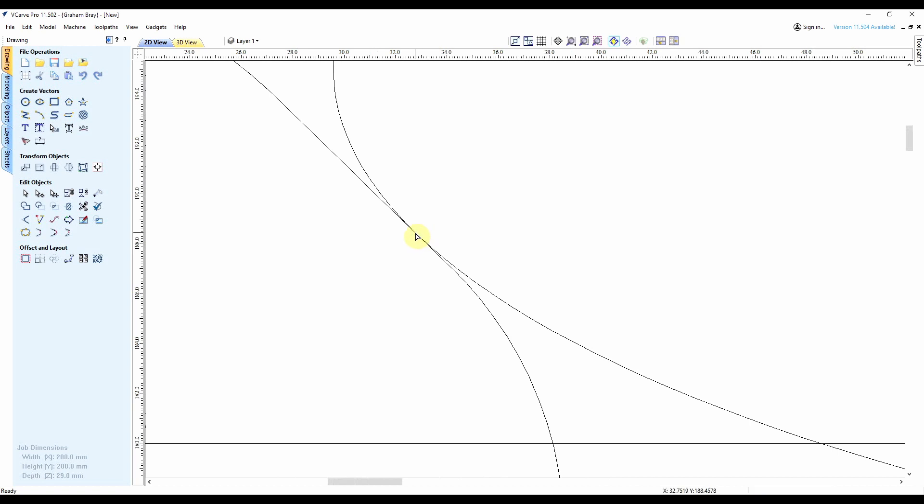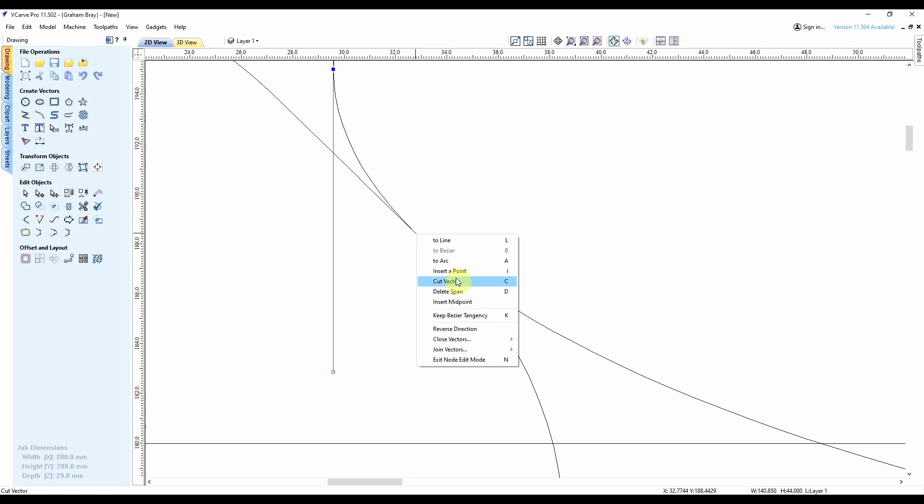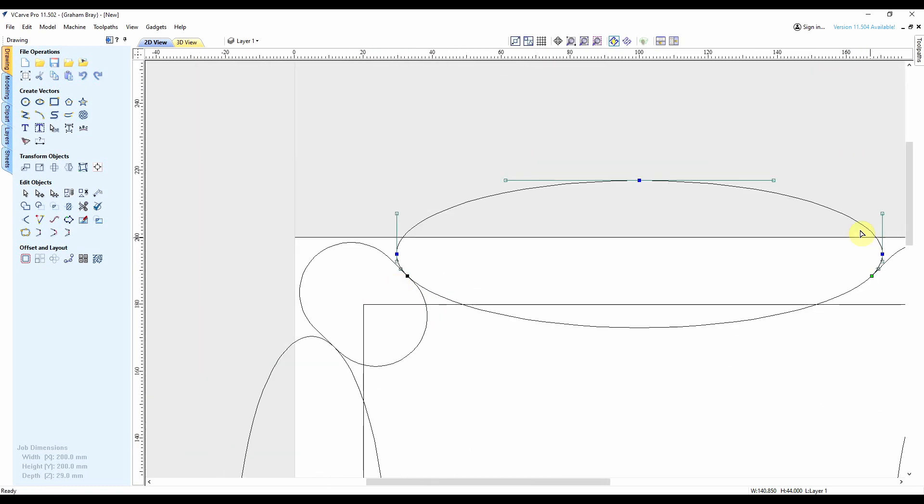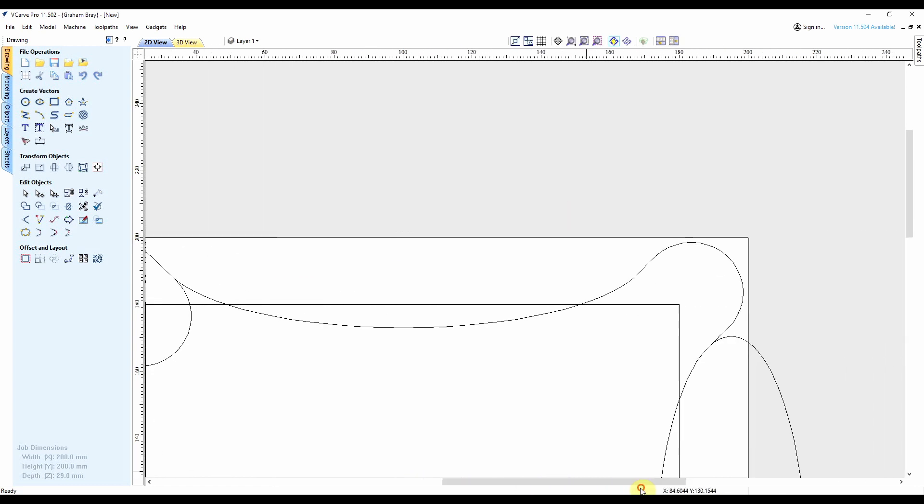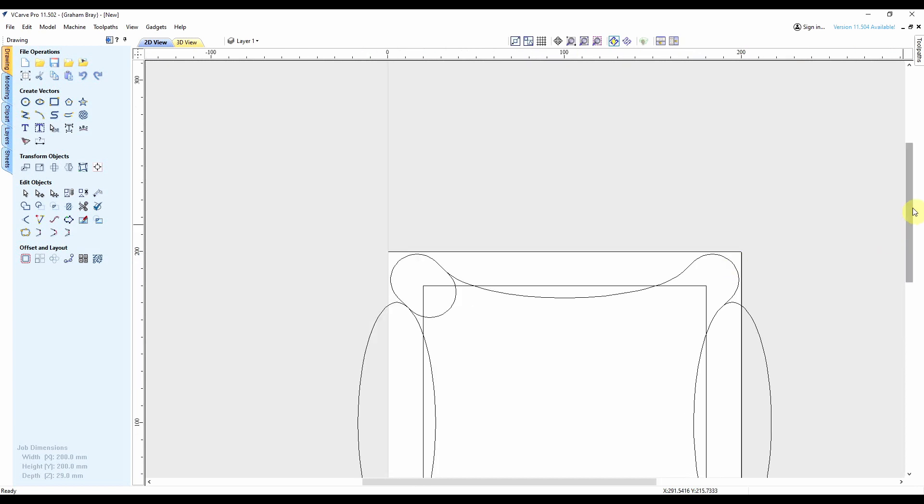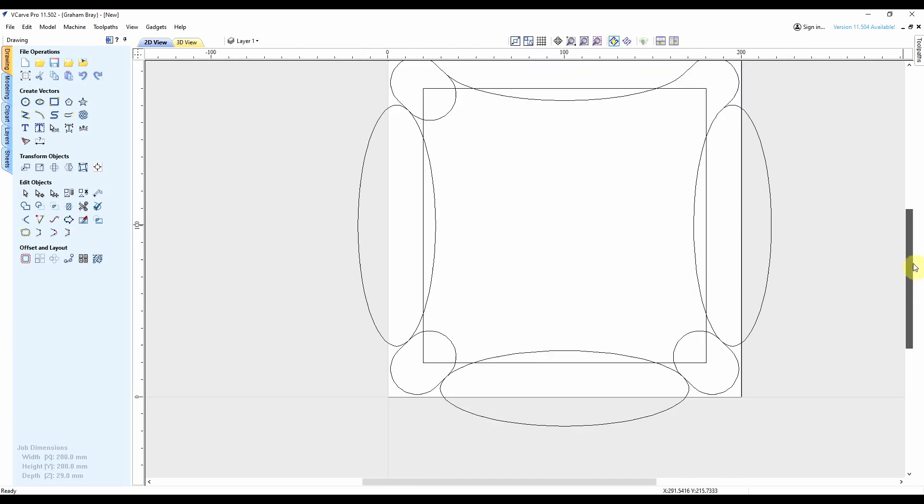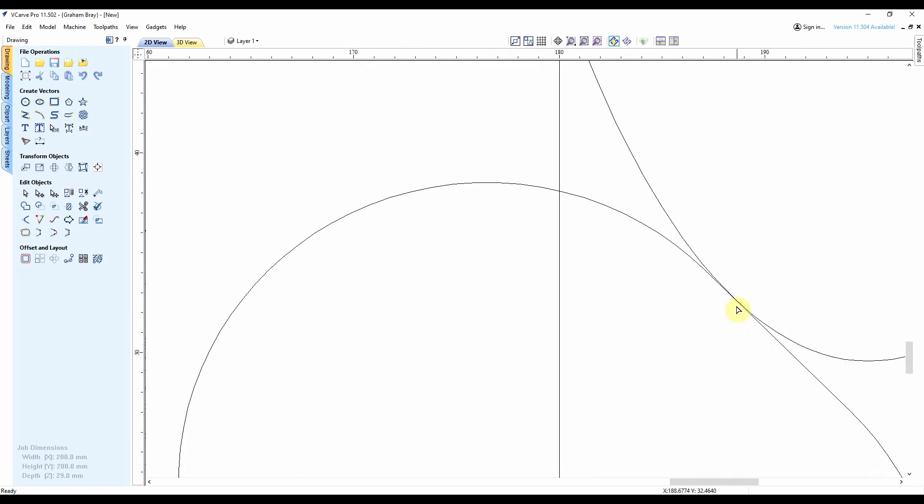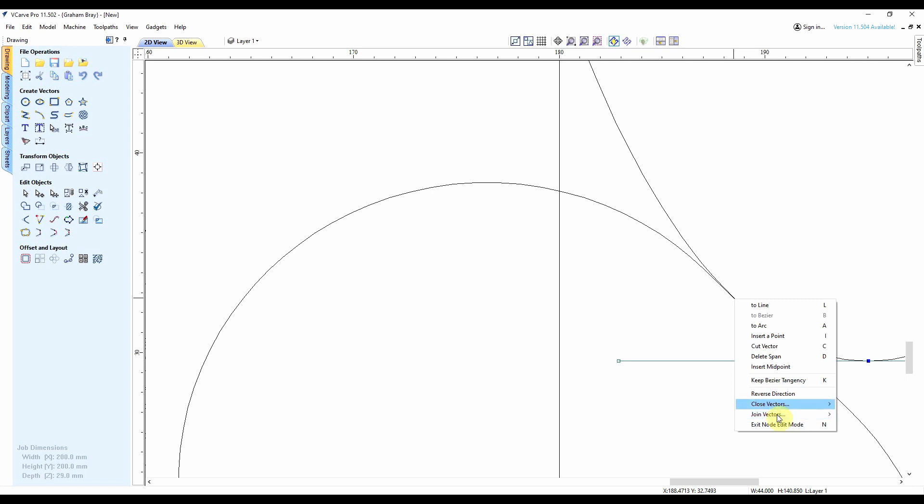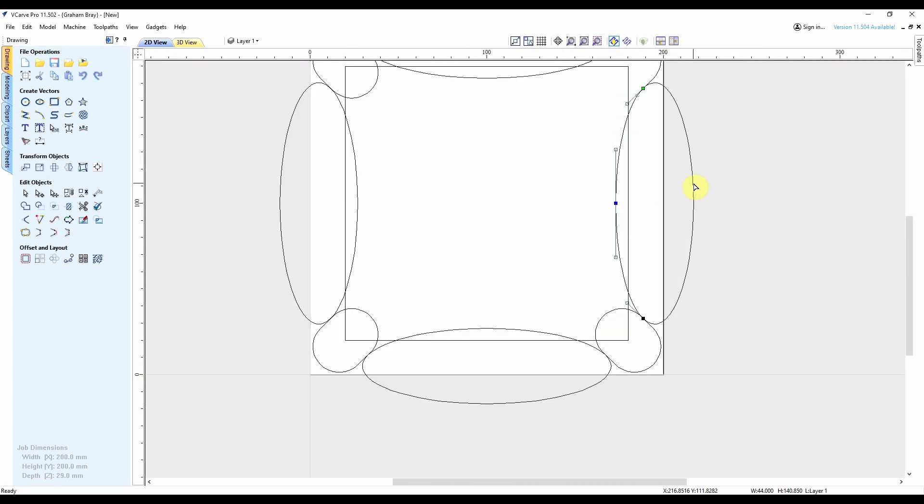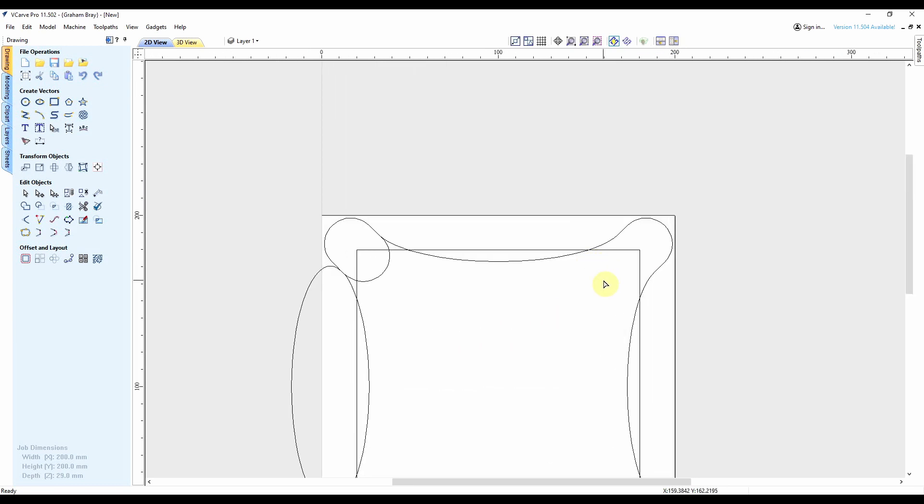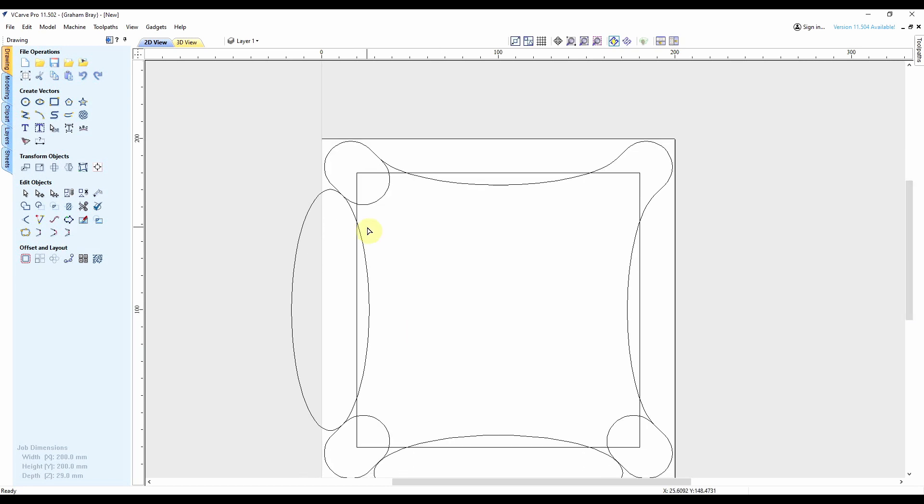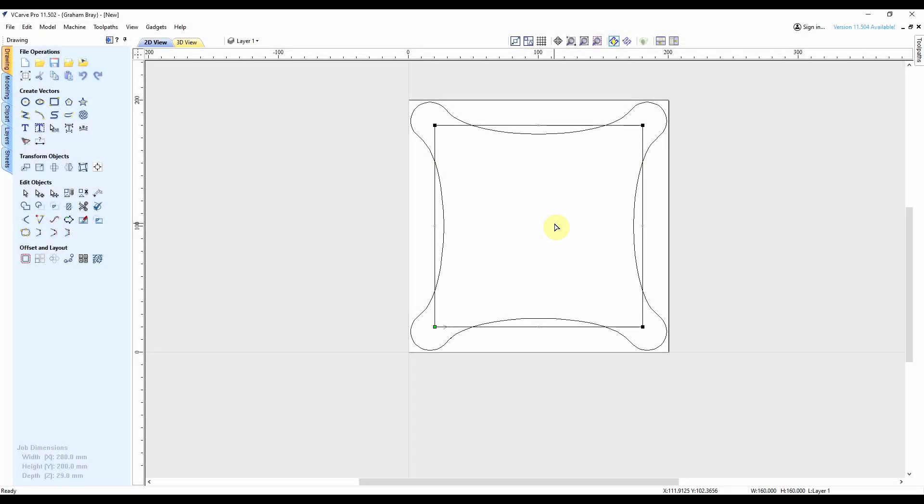And do the same down here. Cut, select, delete. And there's my shape. So I'll replicate that on the other four in a sec, and then we can do the toolpath. Now I can get rid of the square, and there's my shape.